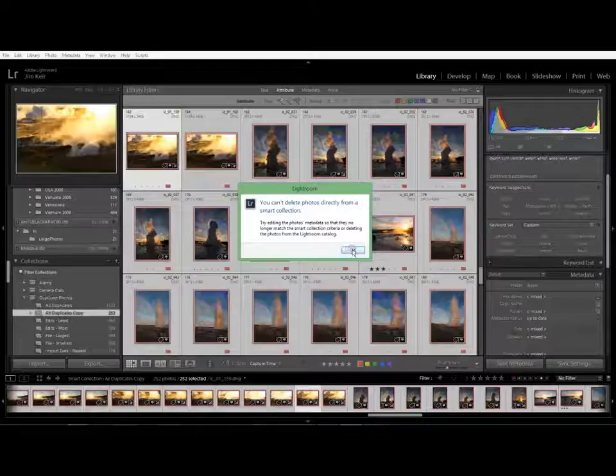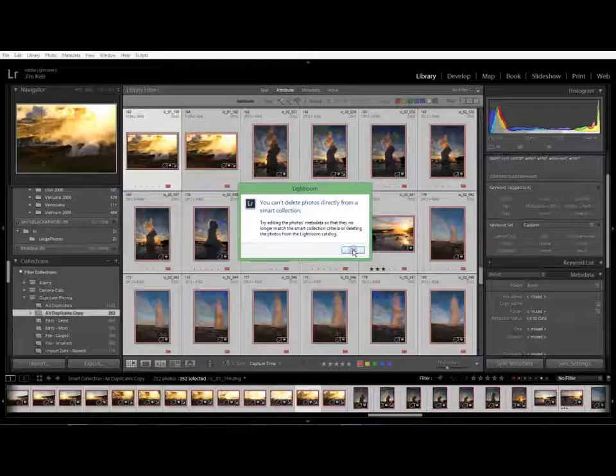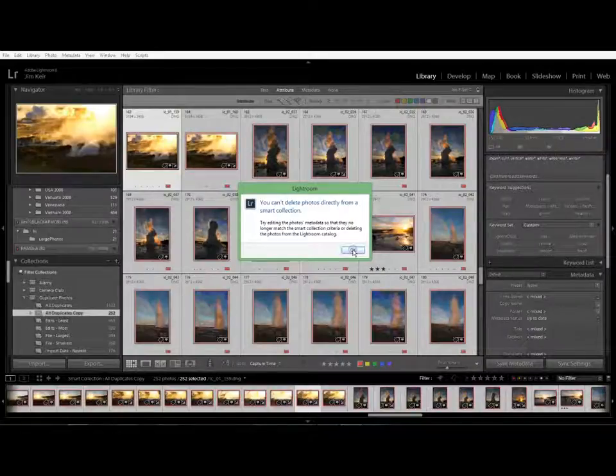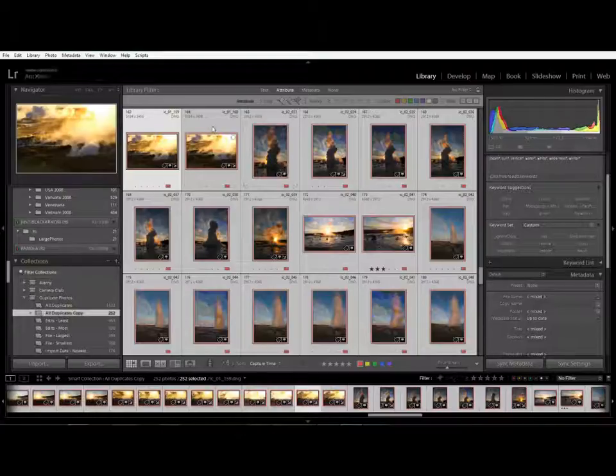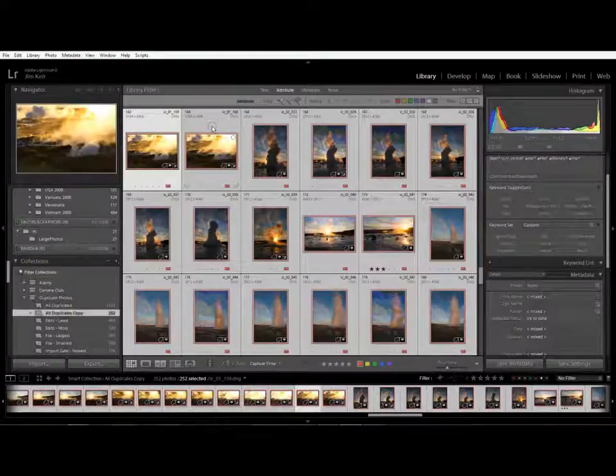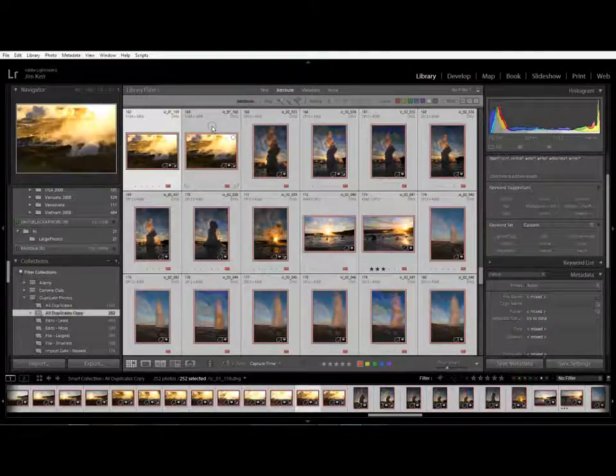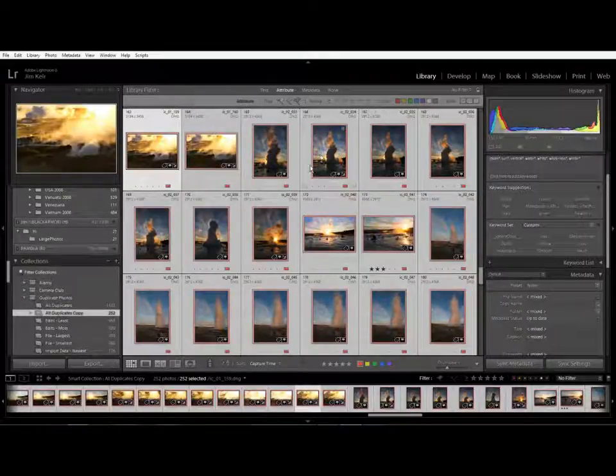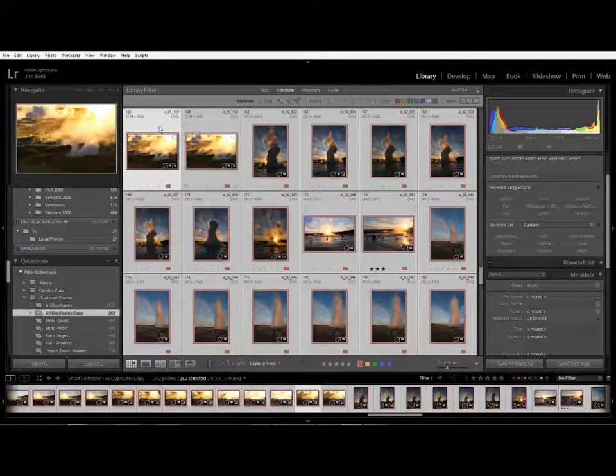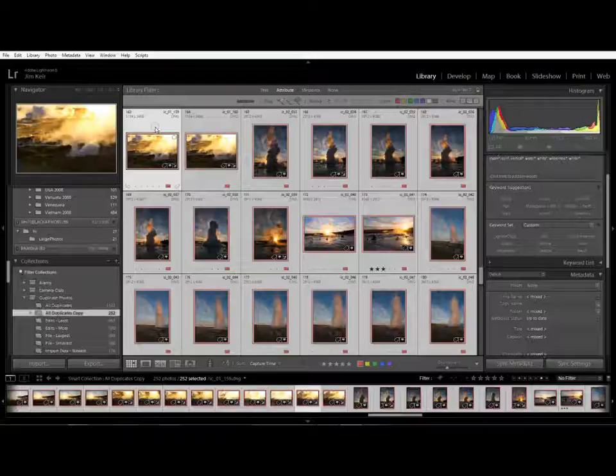They get this far and say well we can't delete them therefore there's a problem. However it does actually make sense if you see it from Lightroom's point of view. It's displaying a smart collection and it's simply saying that smart collections don't work that way. You can't remove a photo. So how do we get around this? Many different ways as usual with Lightroom.